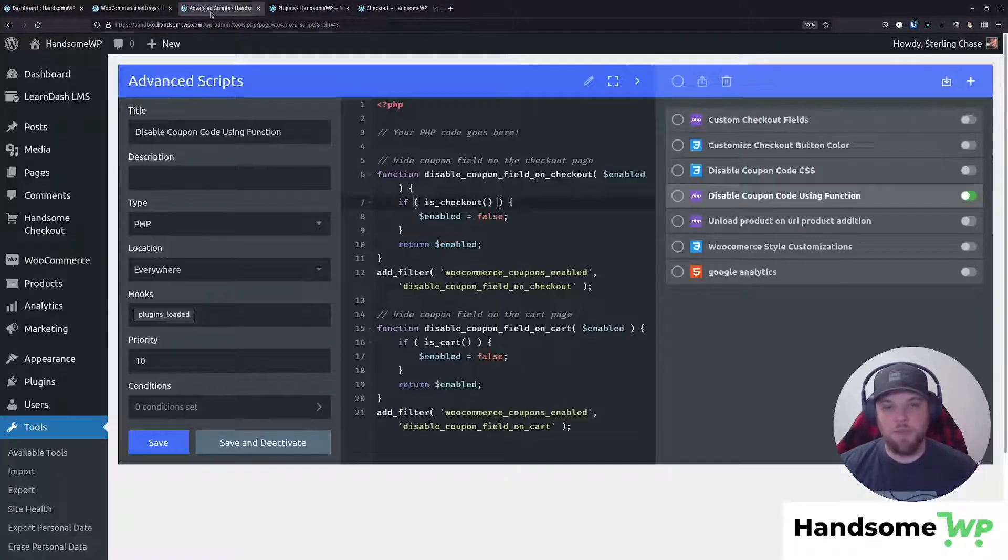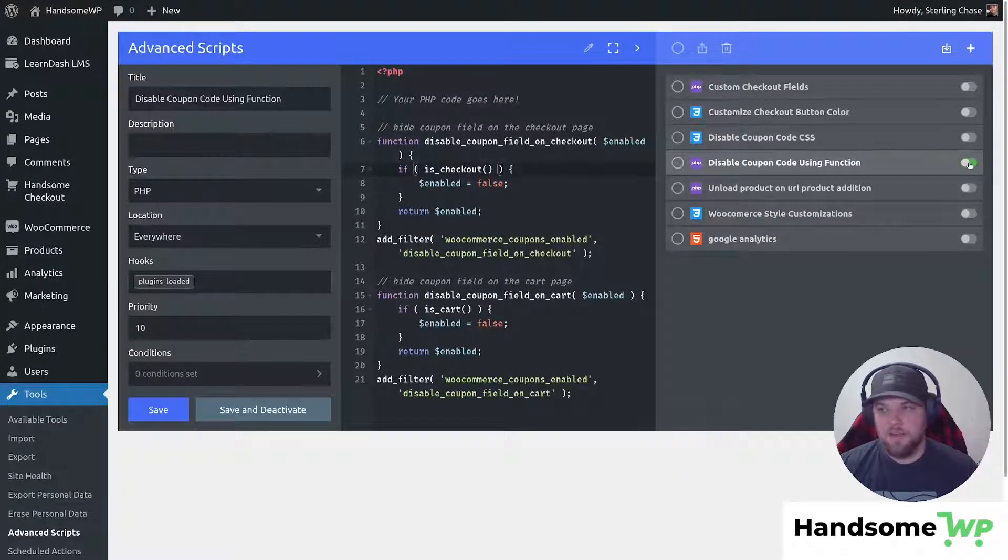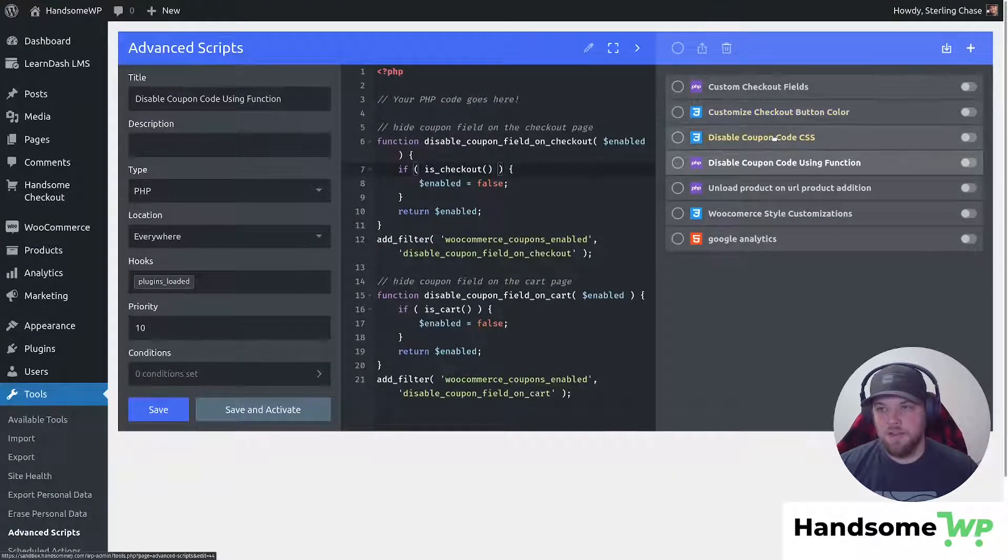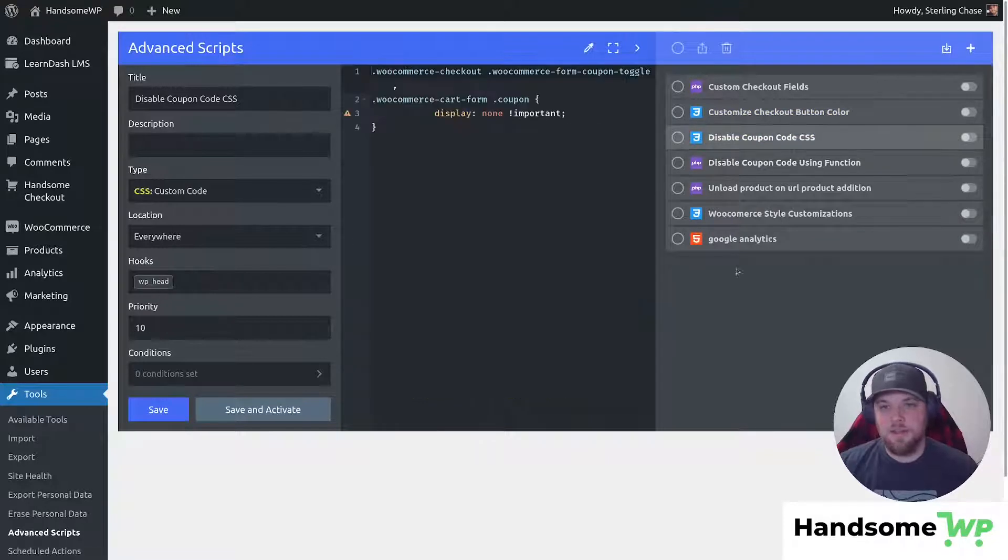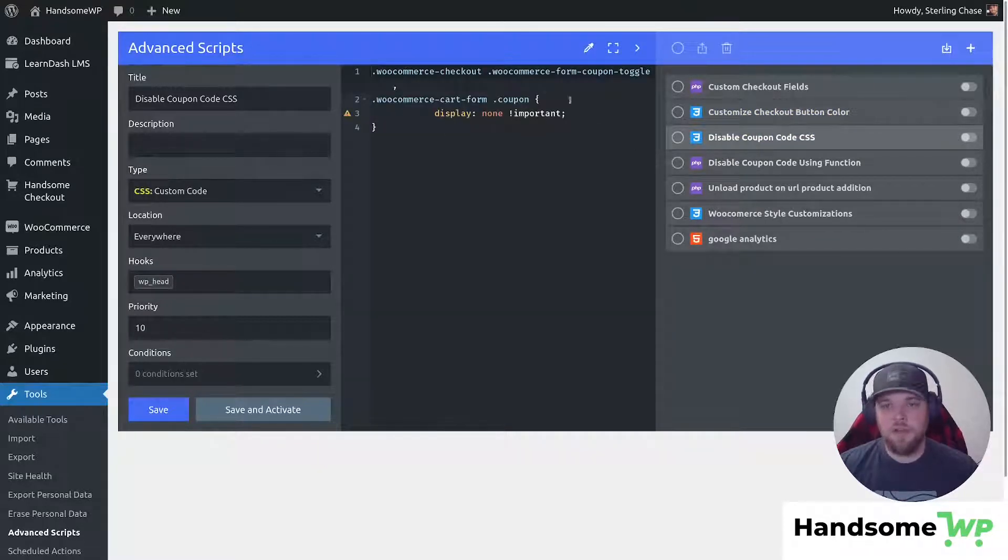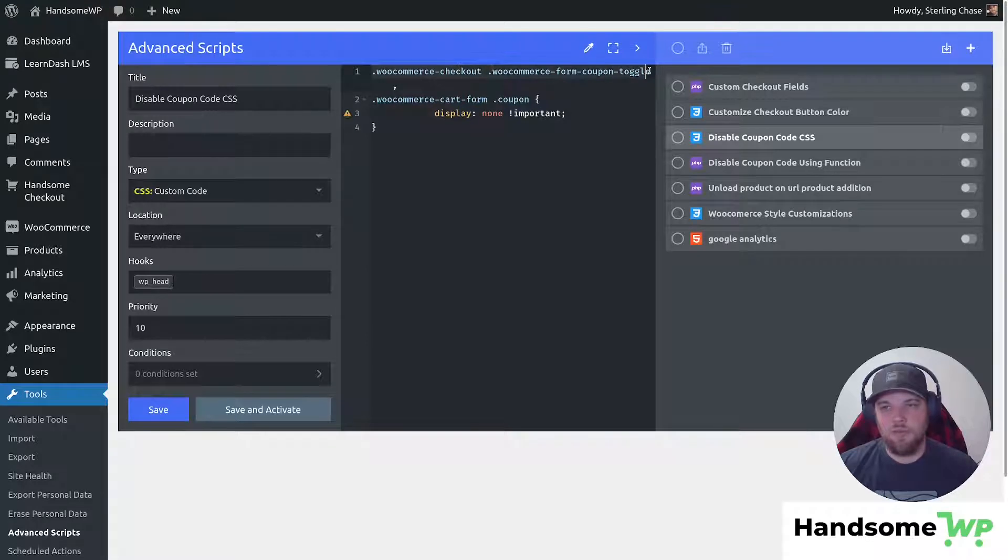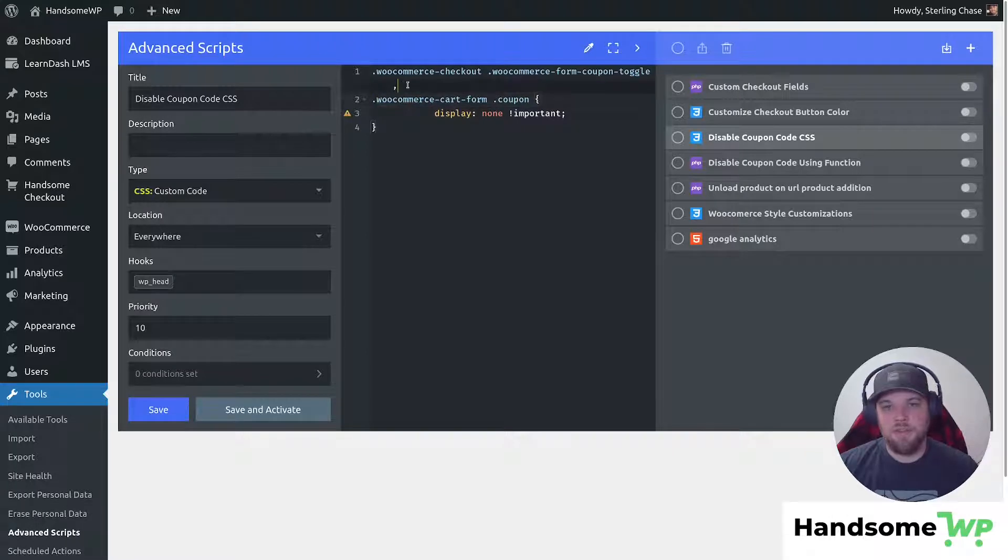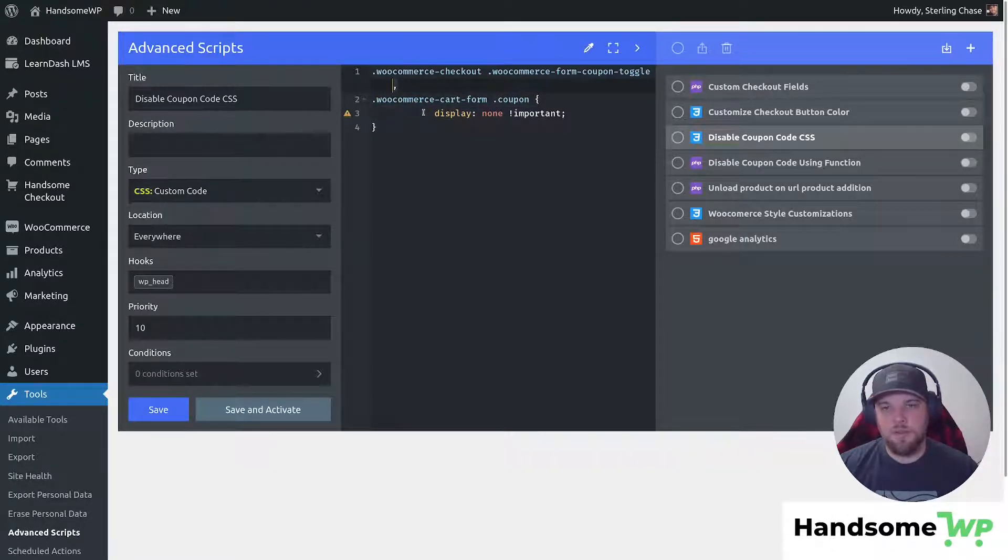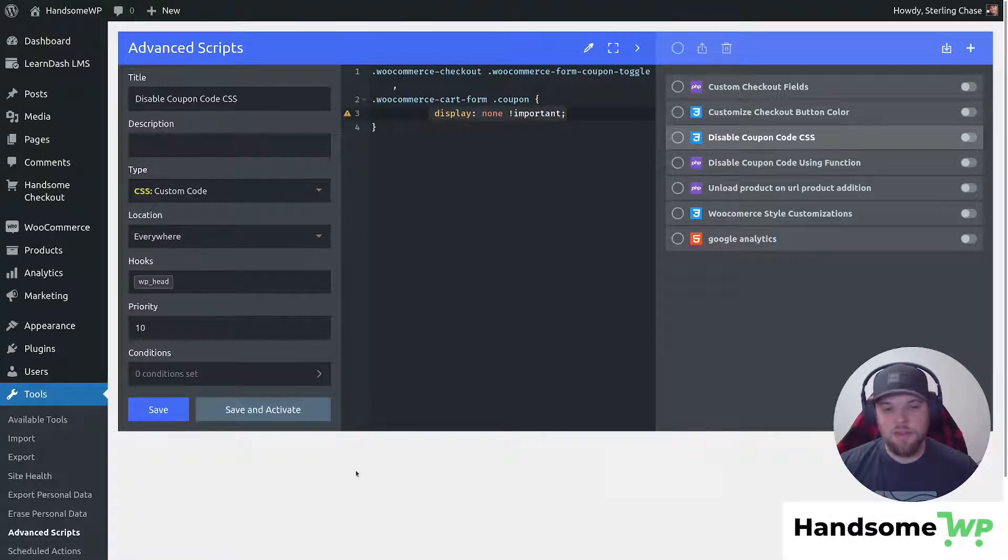So let's come back to advanced scripts and deactivate this one, and let's take a look at our CSS. So our CSS is a little more straightforward. We have two different selectors. So one of these selectors is on the checkout, and one of these is for the cart form. So if you want it in there comma separated, you can see there's a comma in between them, and then we're just adding display none to our coupon field. So this works as well.